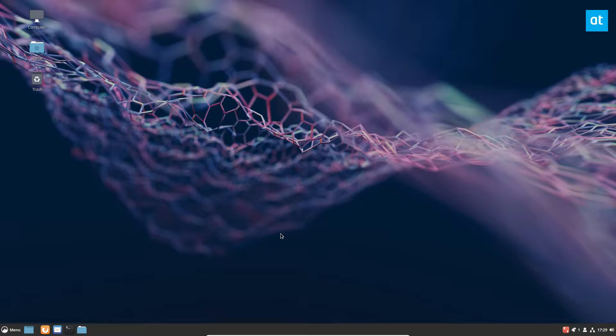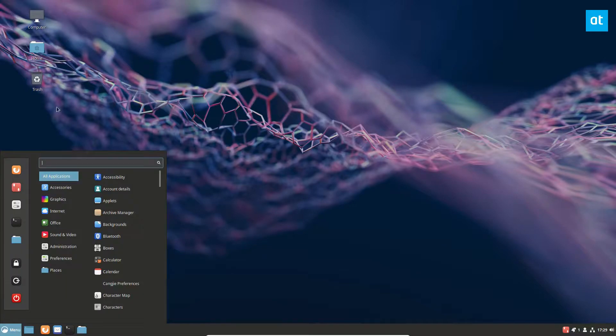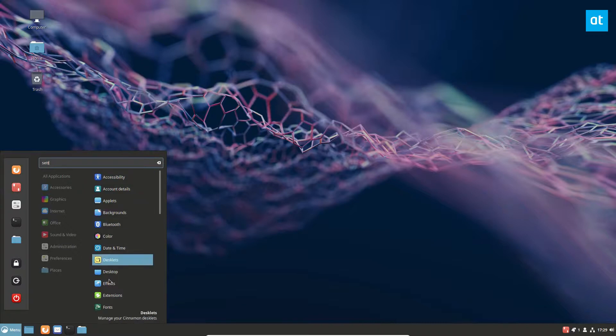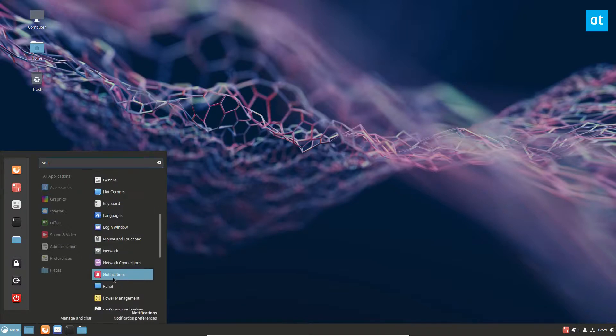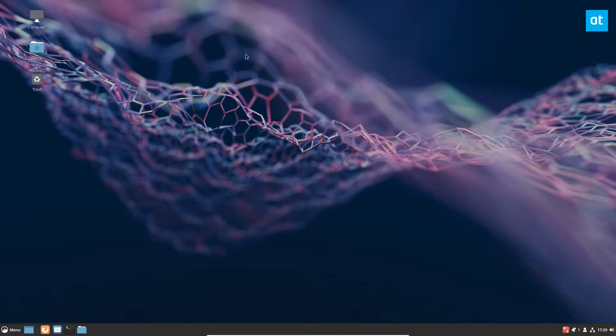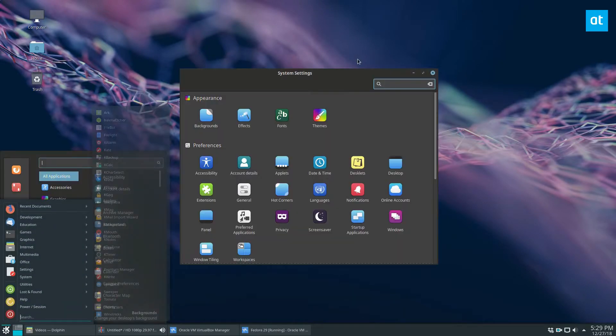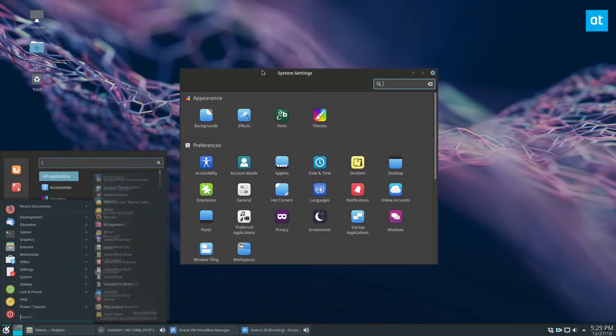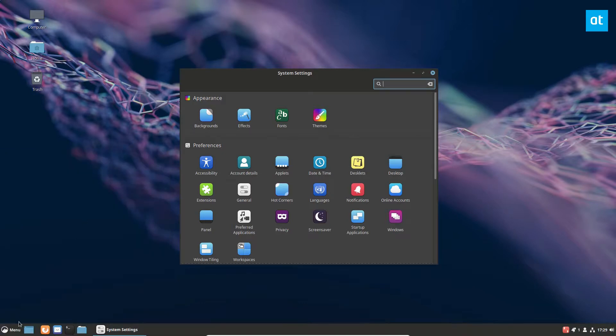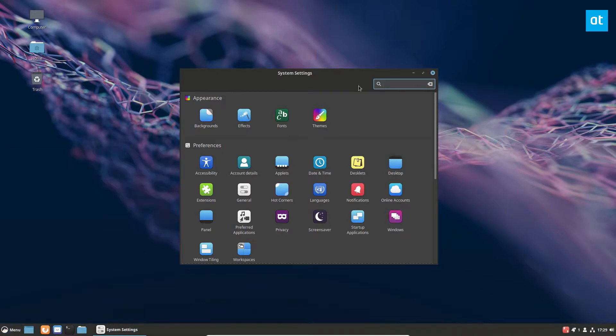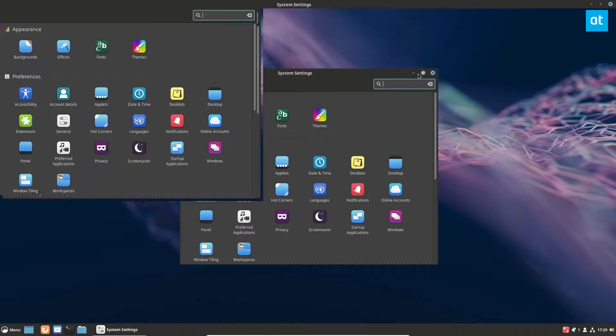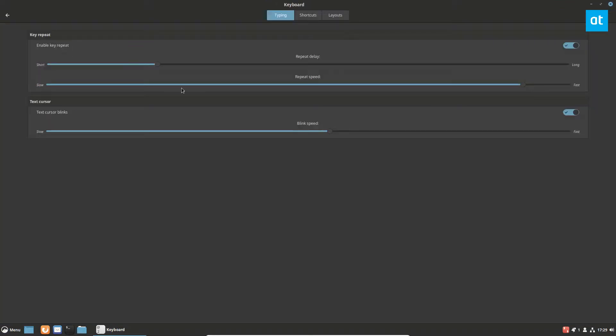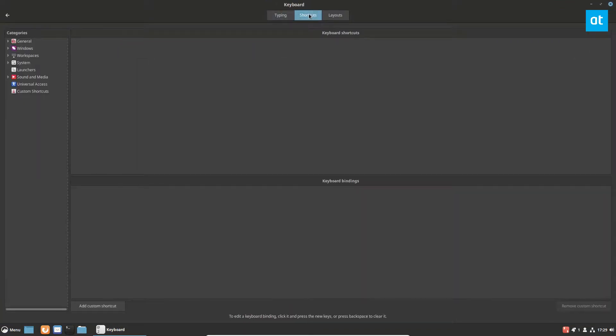To get to the customization section for your keyboard in the Cinnamon desktop, click the menu icon, then search for settings and find the system settings option. You can also search for keyboard directly. Once you've got the system settings area opened up, look for keyboard and double click on it, then click on the shortcuts tab.